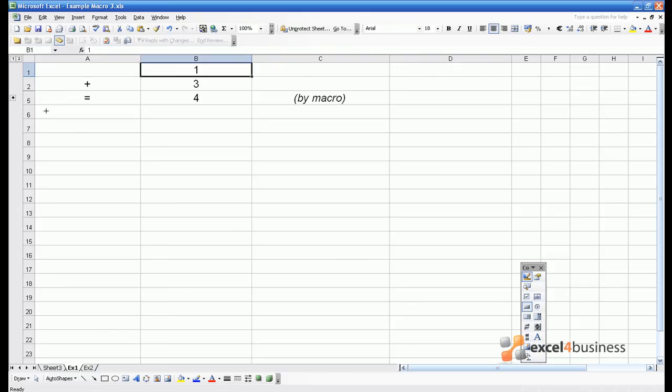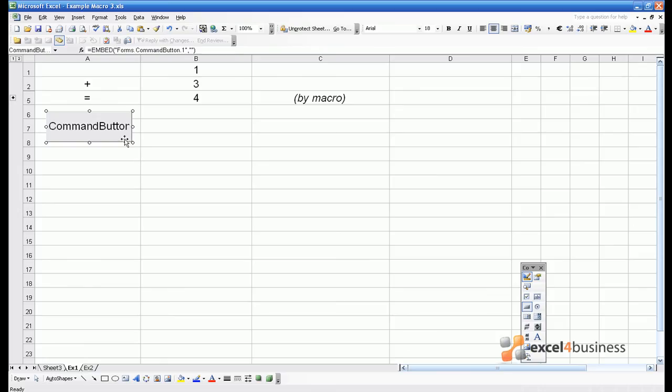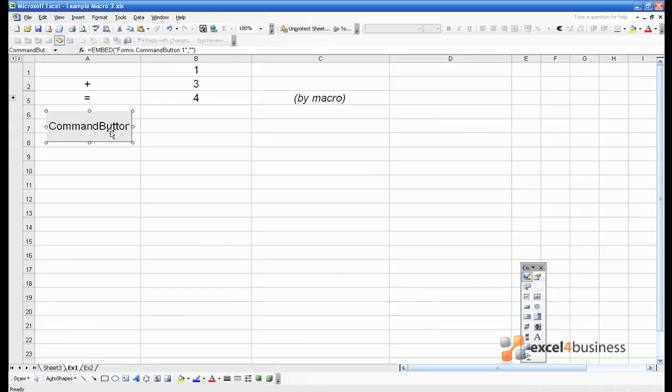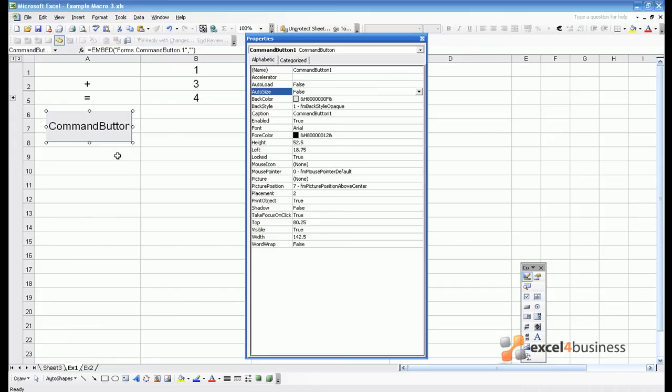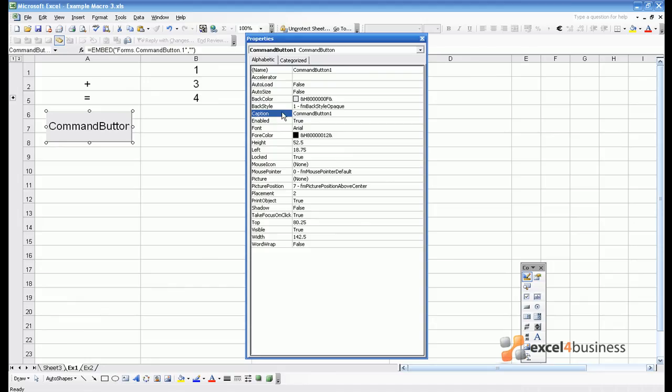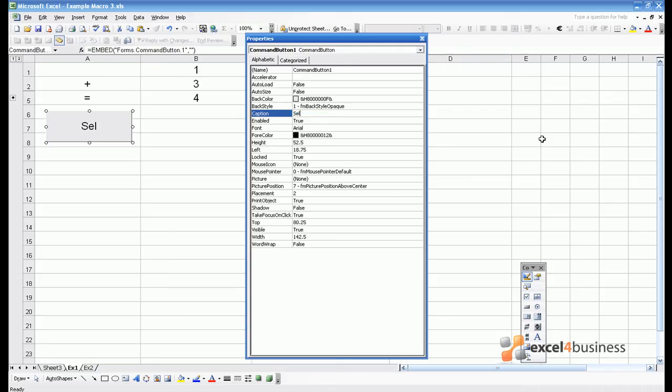If you right click and press Properties, you'll see a lot of different properties that this button has. The main one to focus on is the caption property, which controls what the user sees. So instead of command button 1, we should write a message: select to add values.